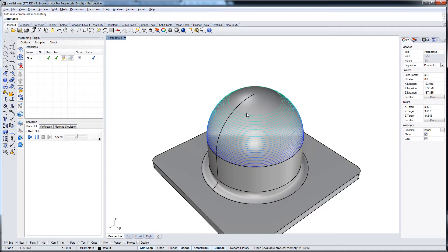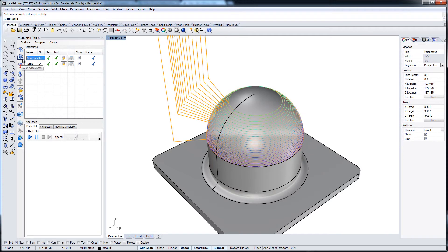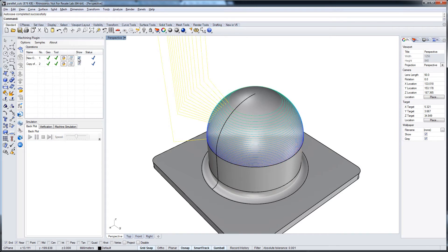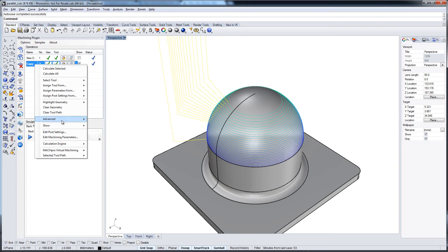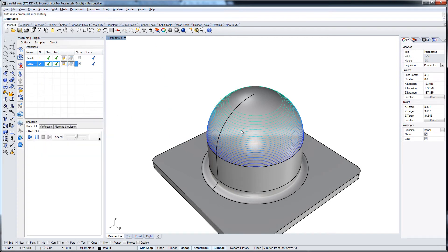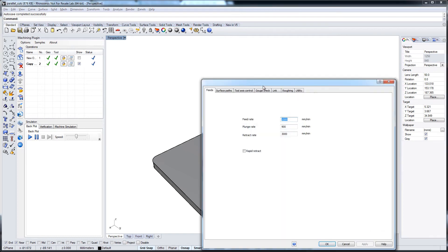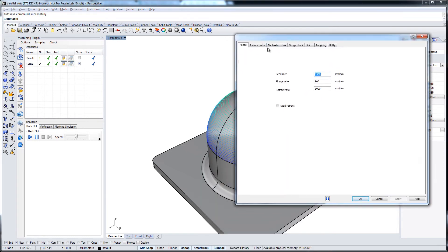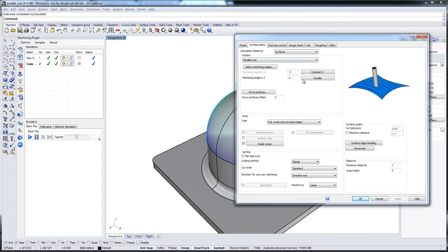So how do we get the free area machined now? Let's copy this operation at first. We hide the links here. Then go into the options dialog on the surface path again.